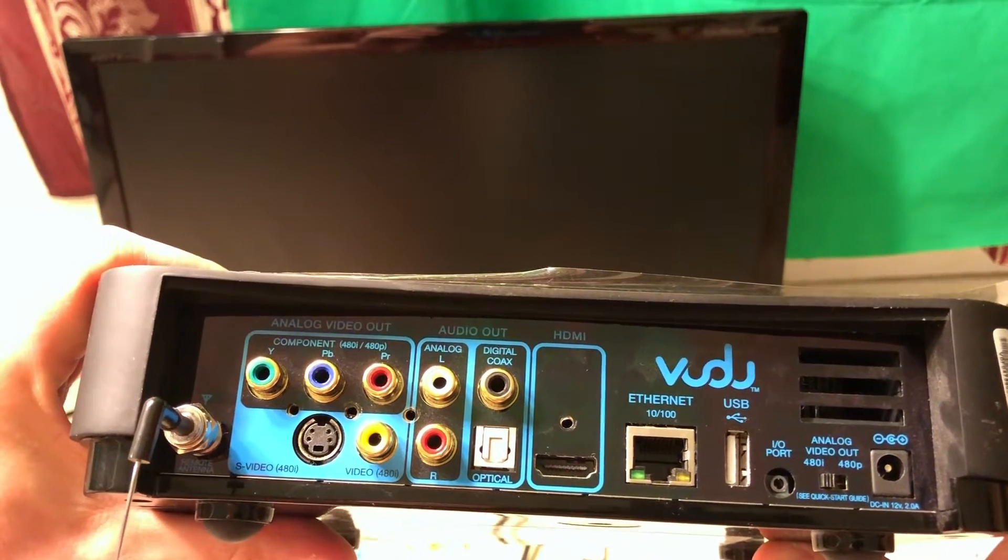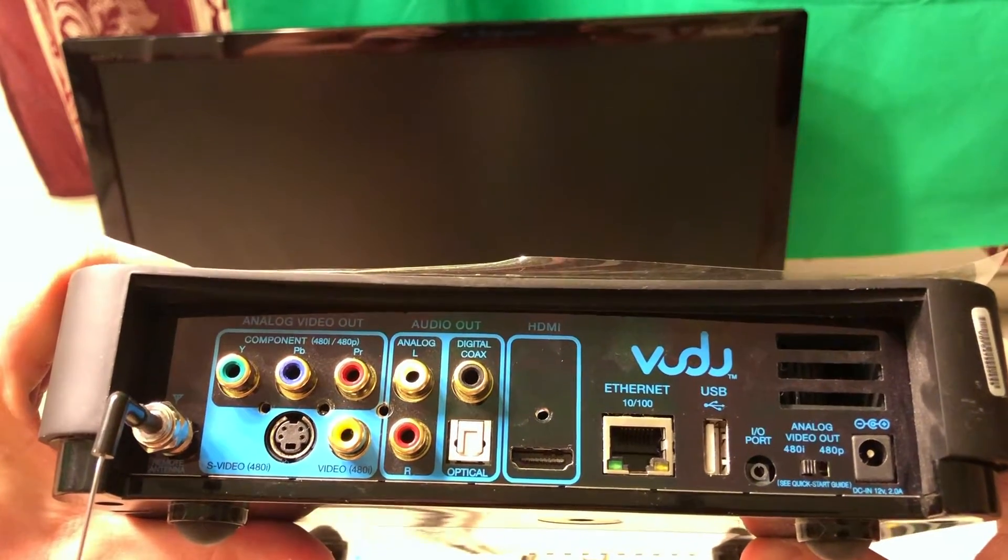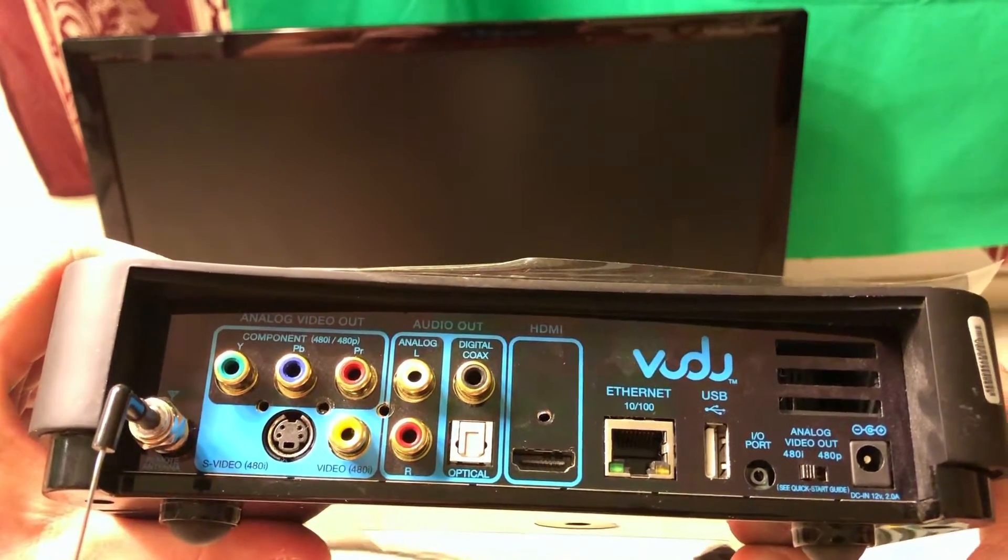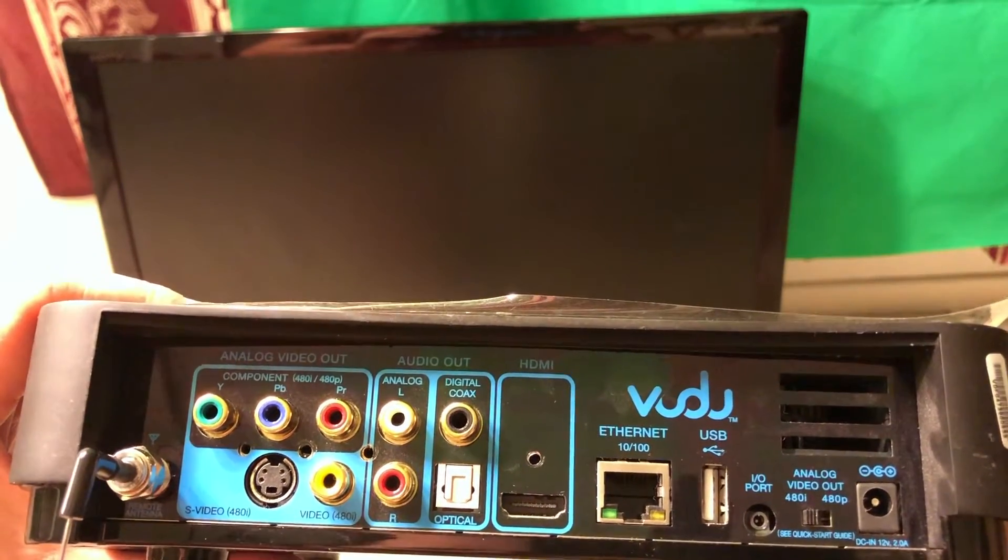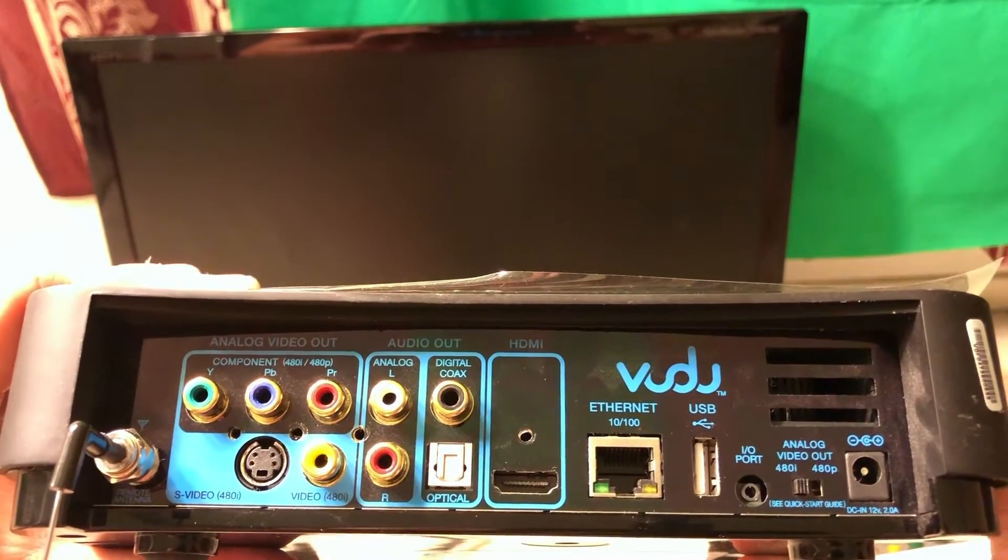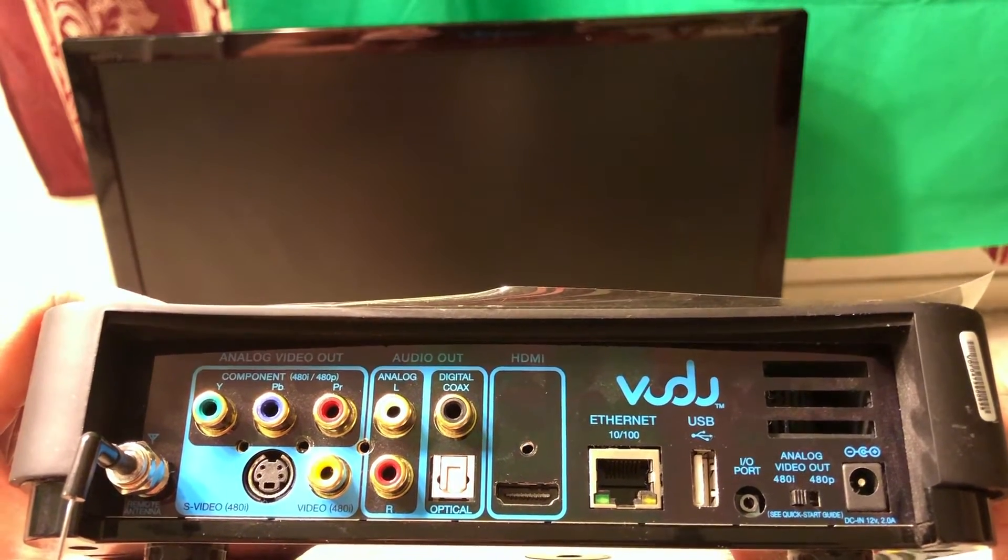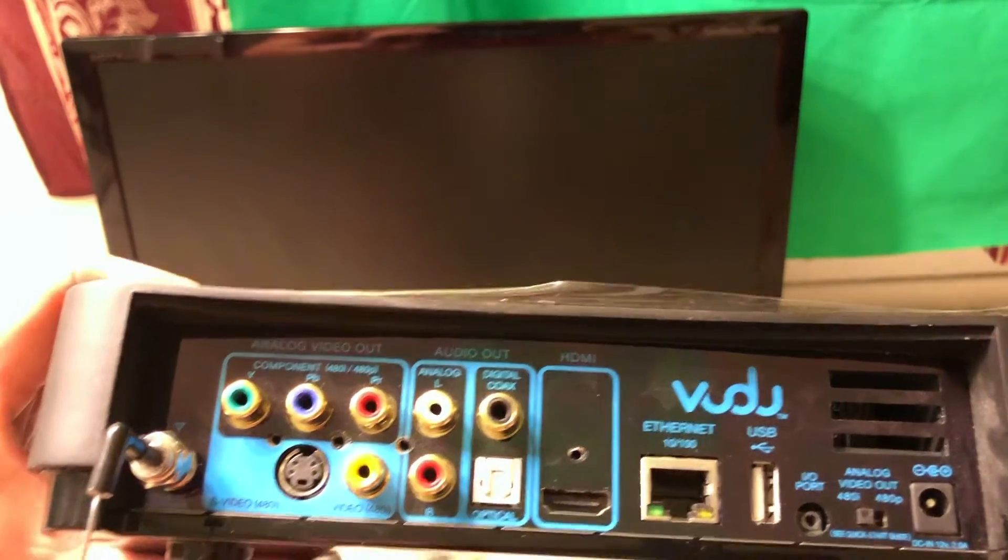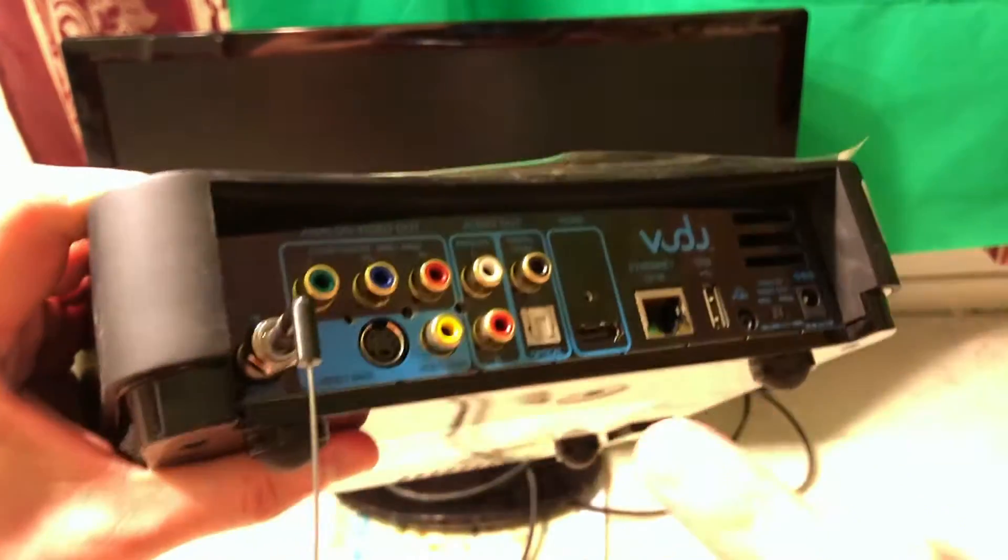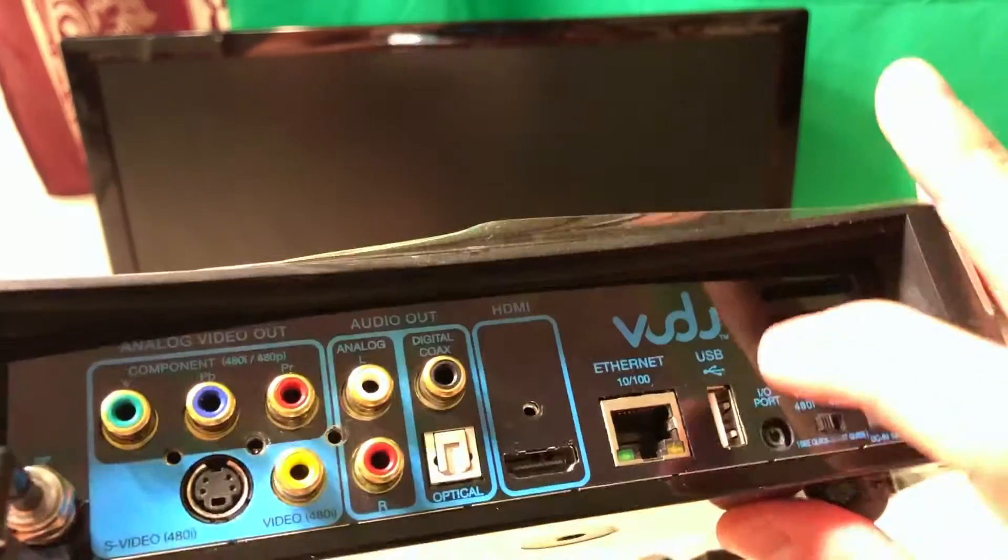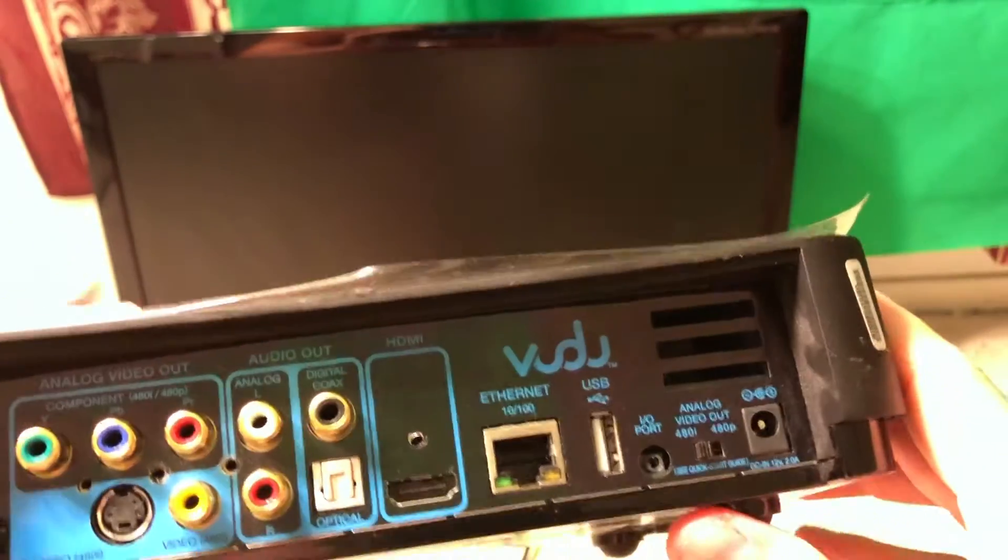It's quite interesting that it has so many ports according to today's standards. You cannot see so many ports on other systems these days. Mostly it's just USB and HDMI, but here we have so many analog outputs. Also, we have Ethernet here and HDMI of course.